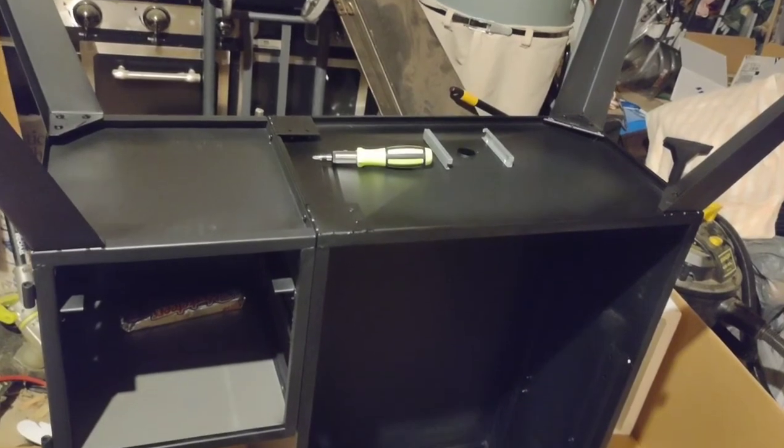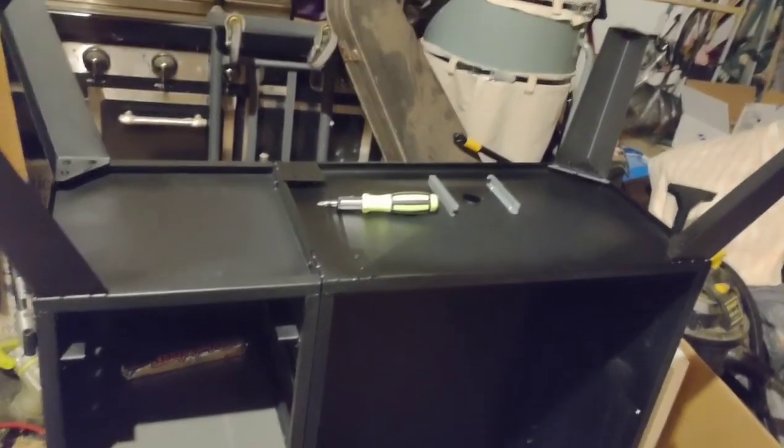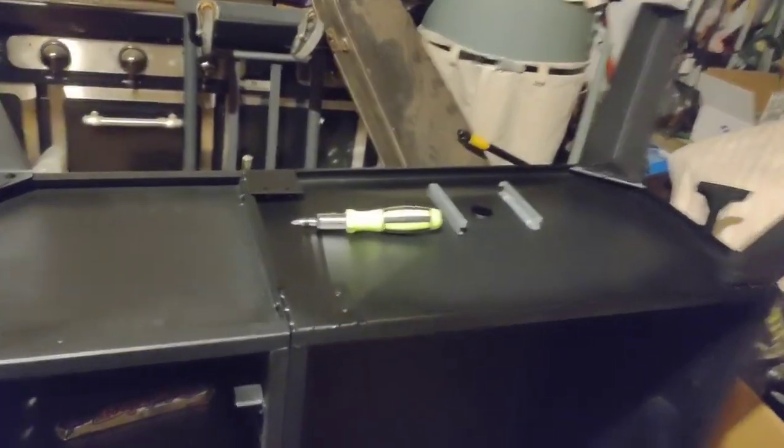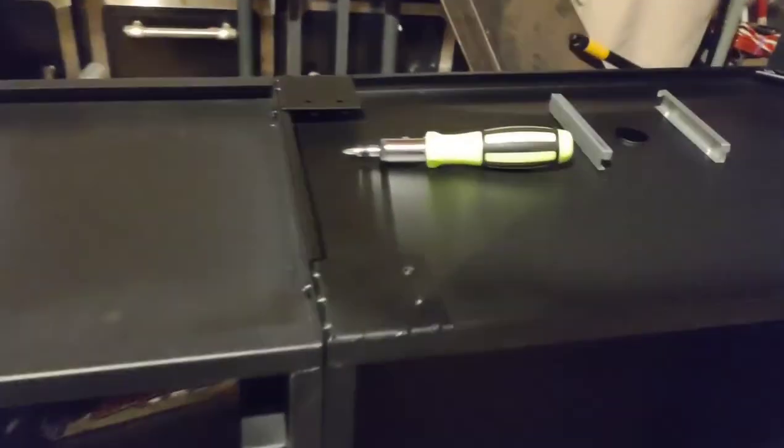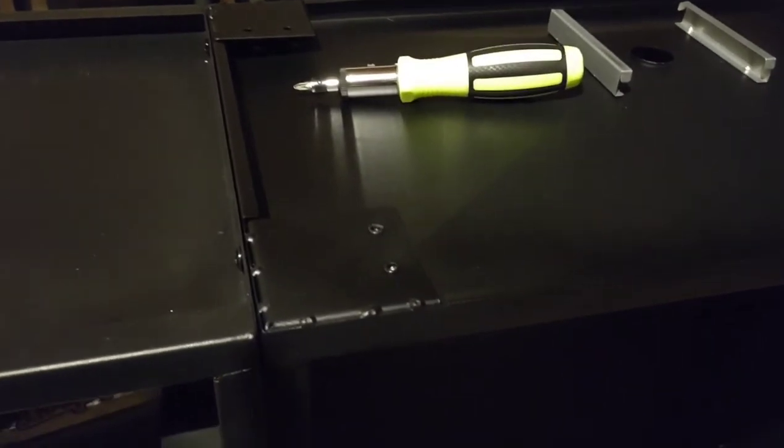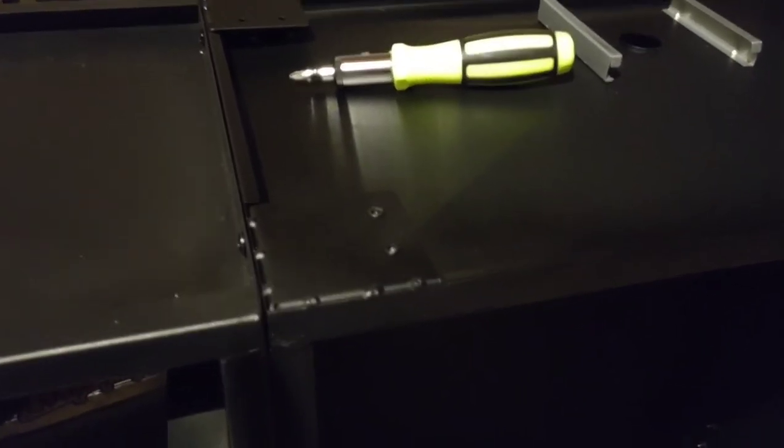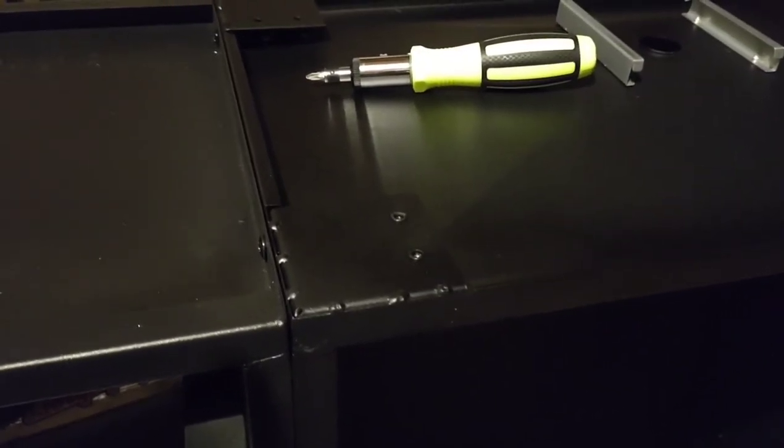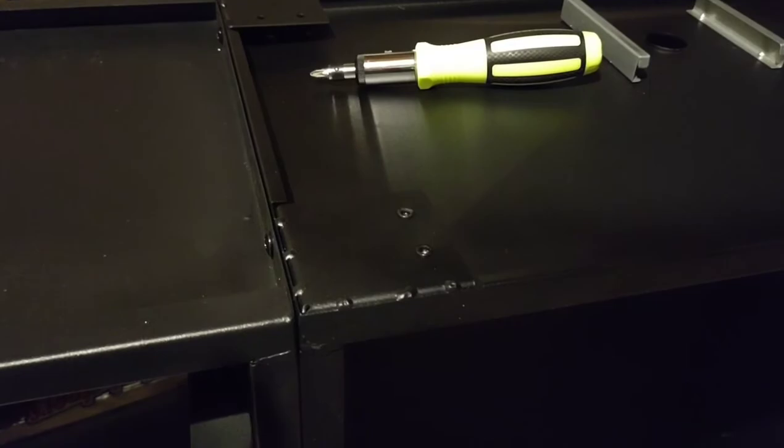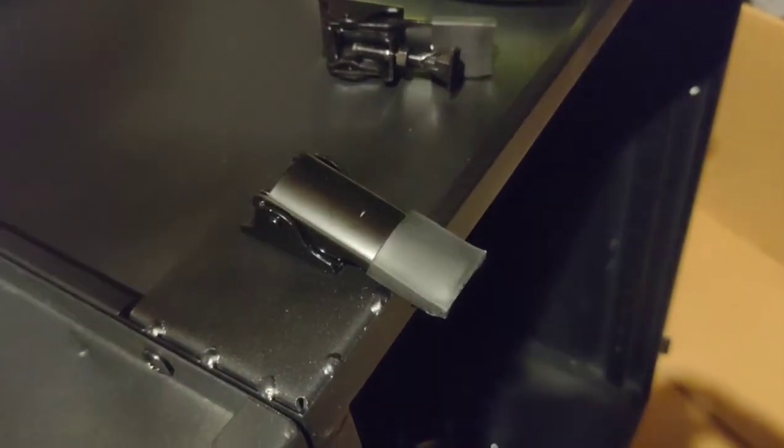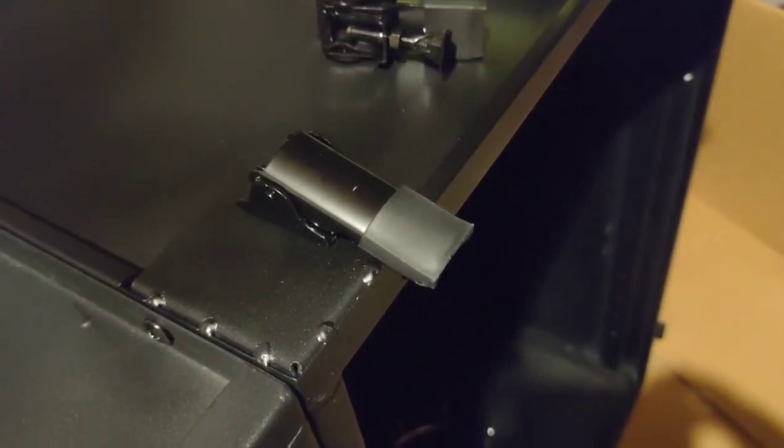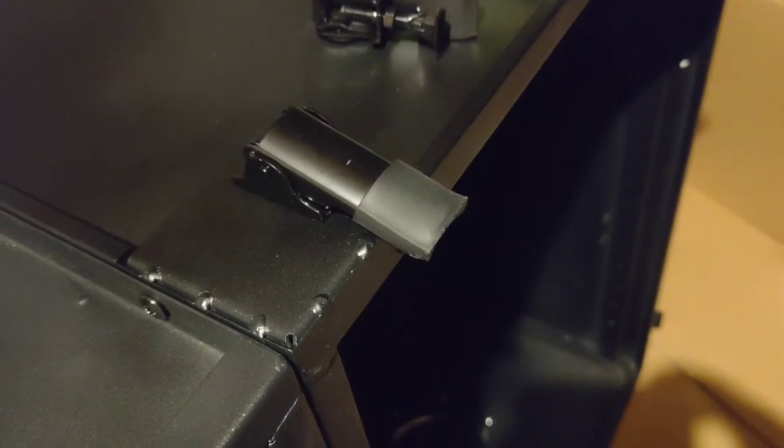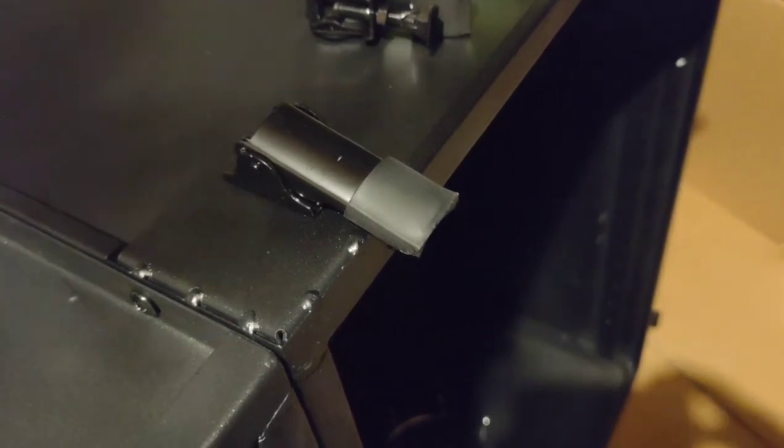Now we're going to put the bottom latch on. That goes right there. And then we'll see about flipping it over. And the latch is on. Time to flip her over.